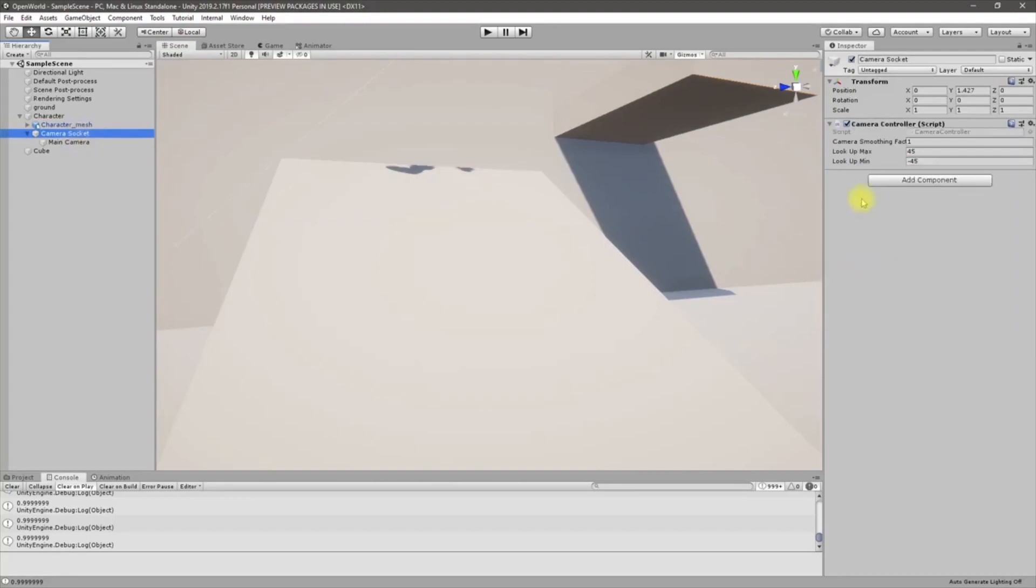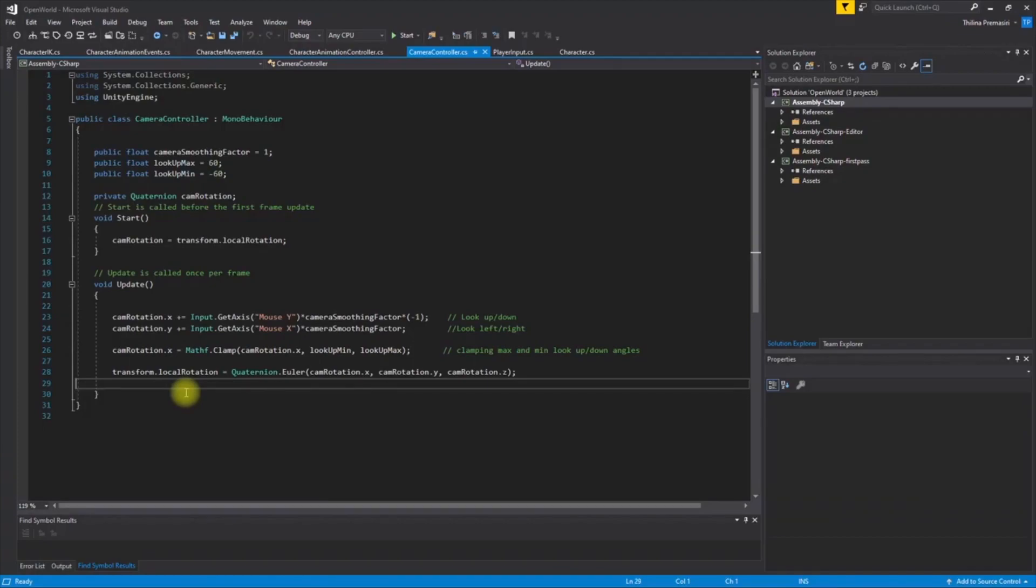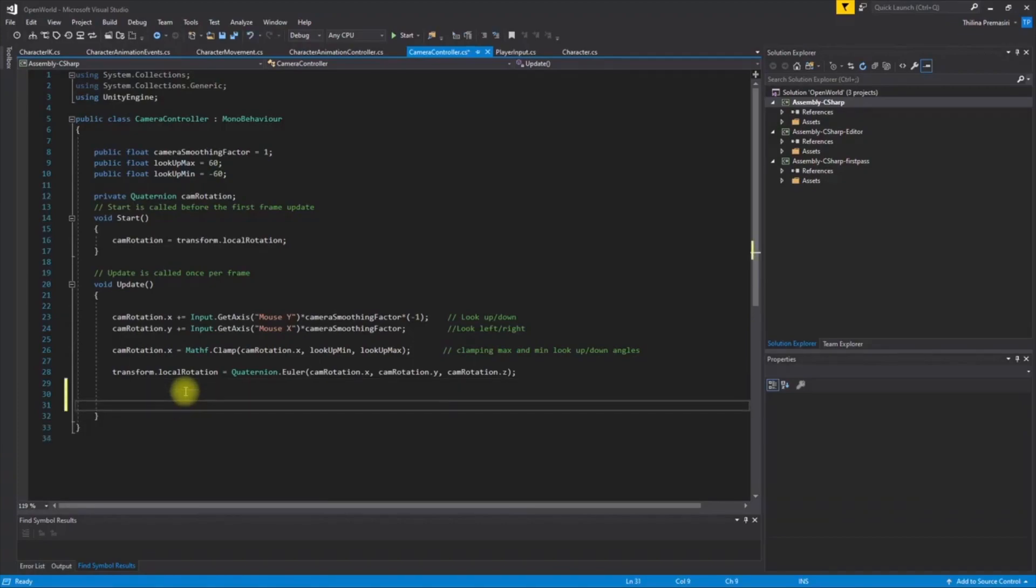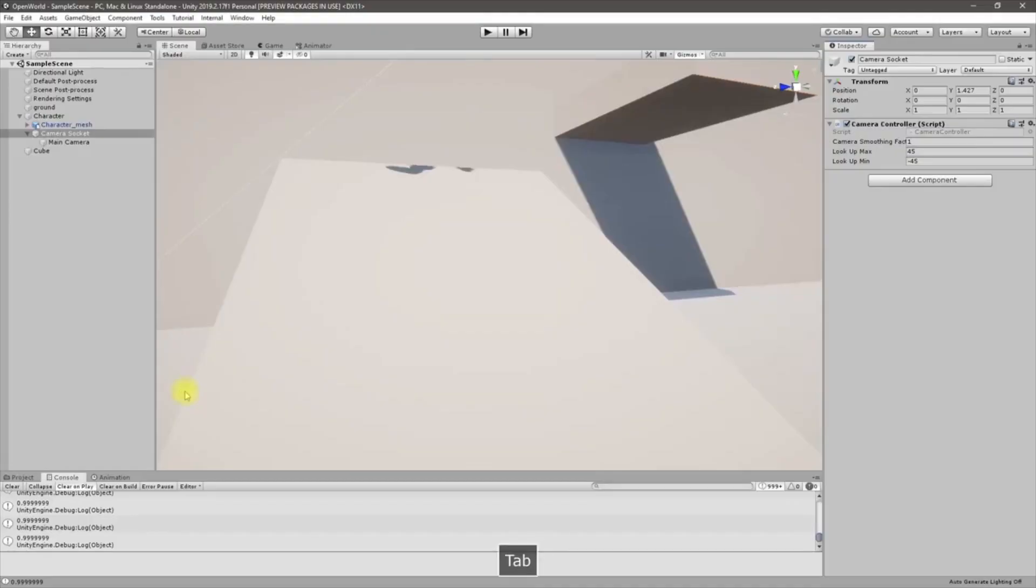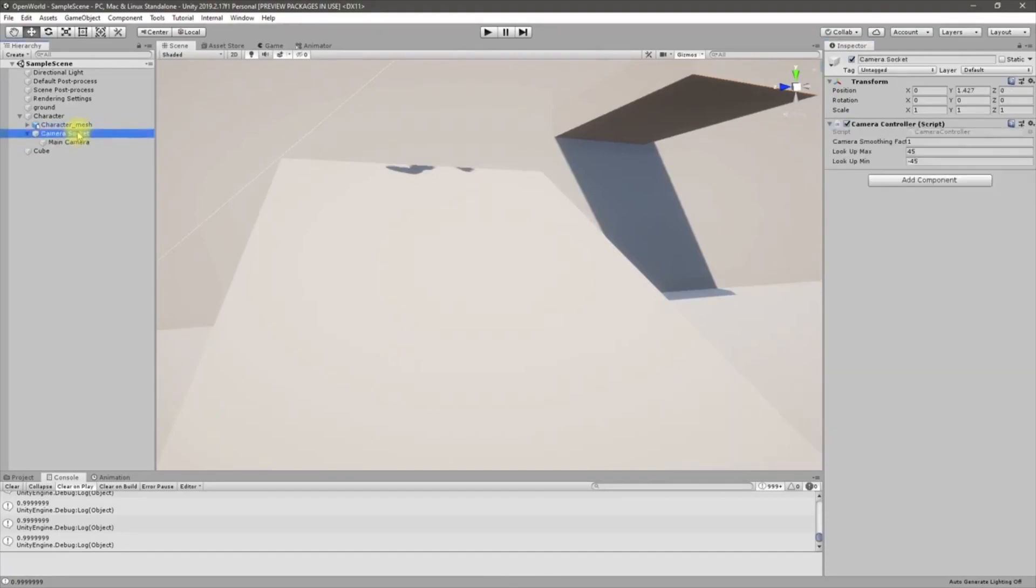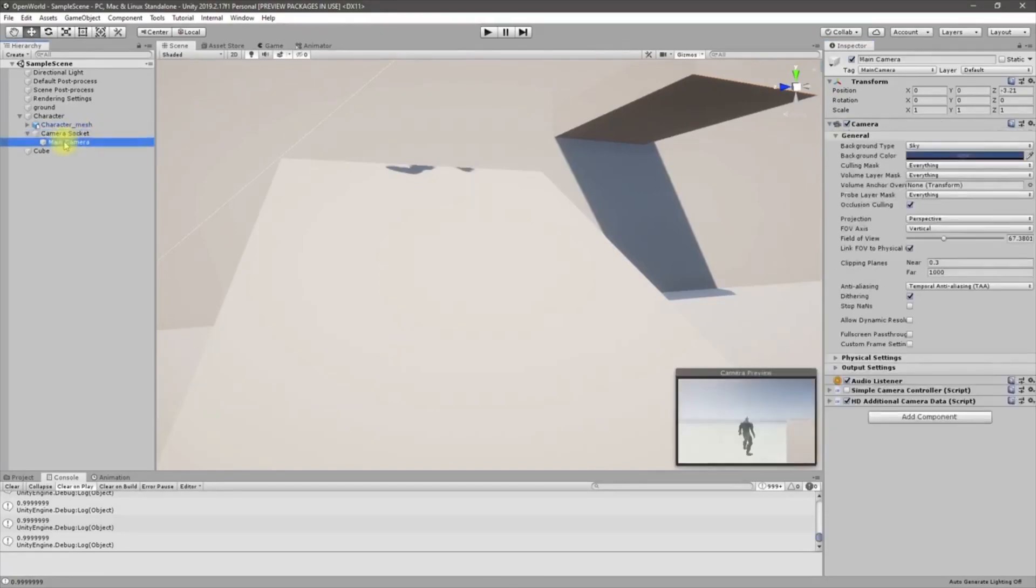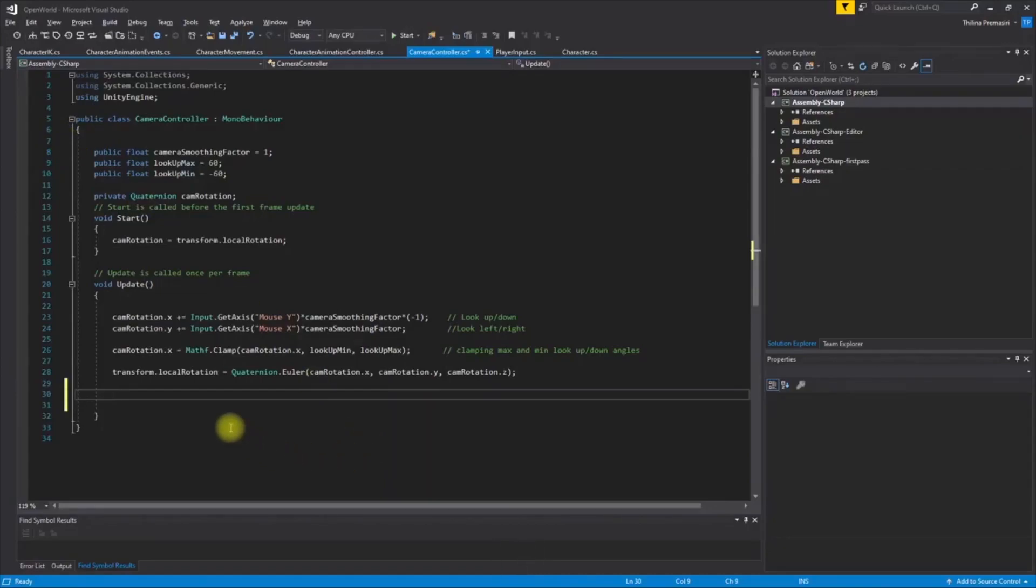Okay, so let's see how to do that. I have this camera controller attached to the camera socket. Let me open that. Let's do a line cast.